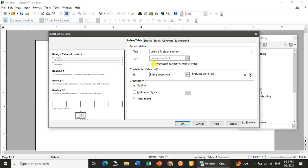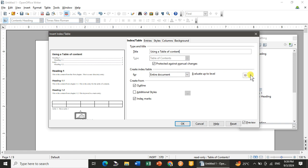I have given the title. After that, it is asking for the type. So I've taken the type, Table of Content. Then Protect Against Manual Changes. What does it show? If you don't want to allow any changes manually, you will select that thing. Now where you want it? In the entire document. How many levels do you need? That is till 10.